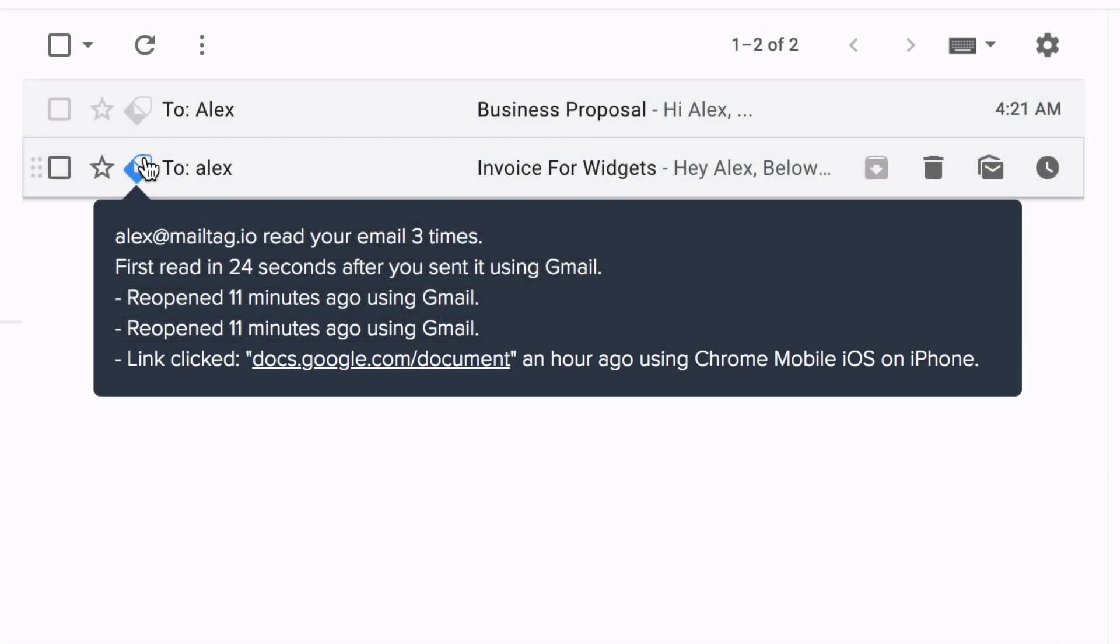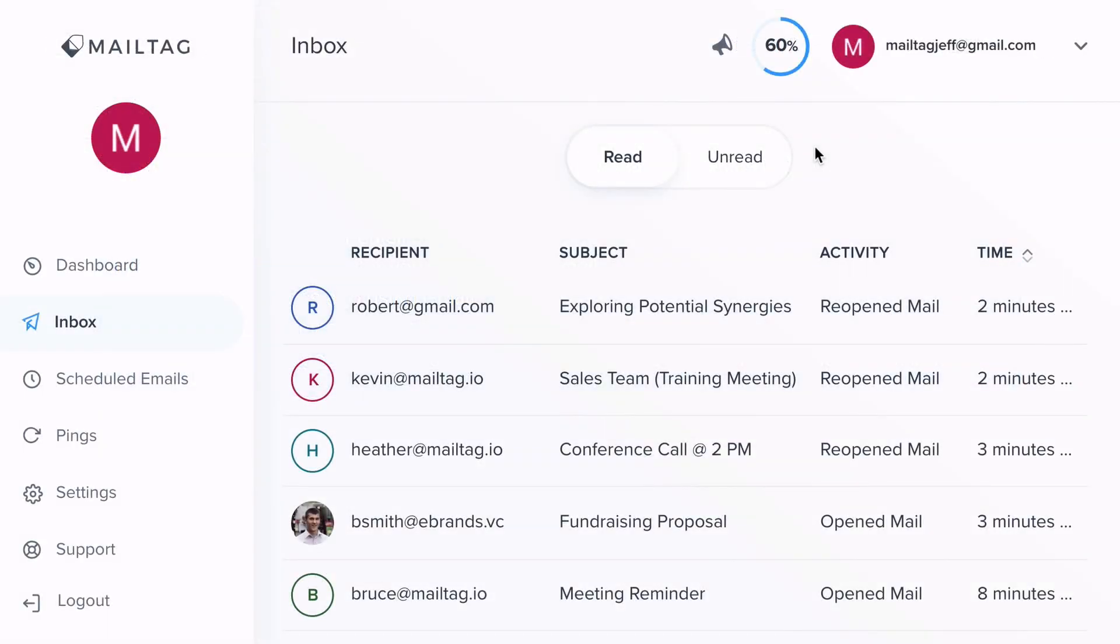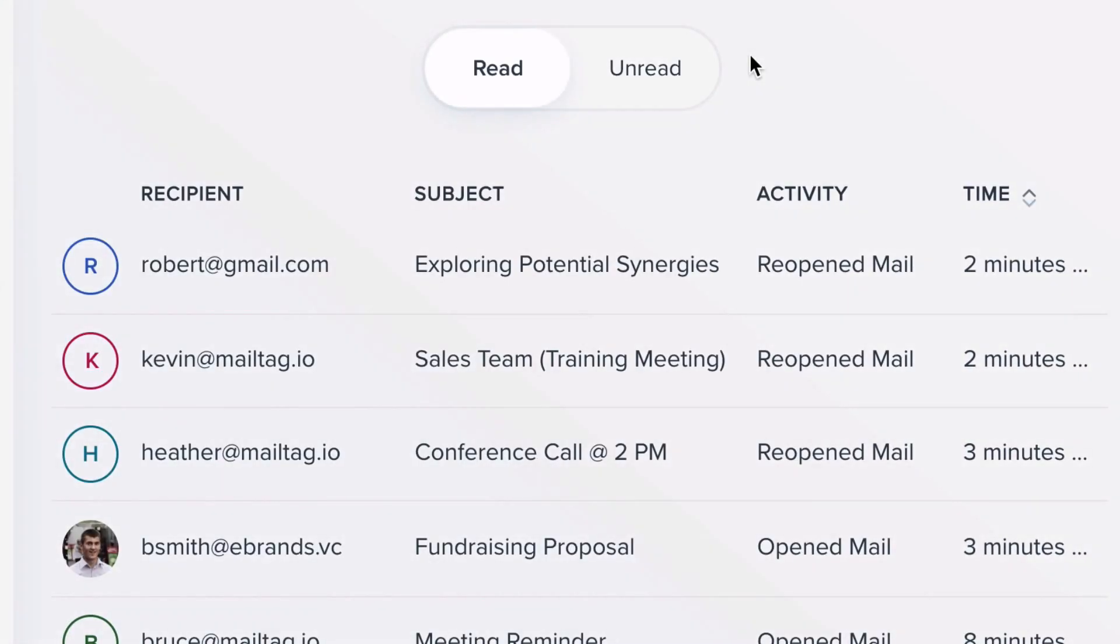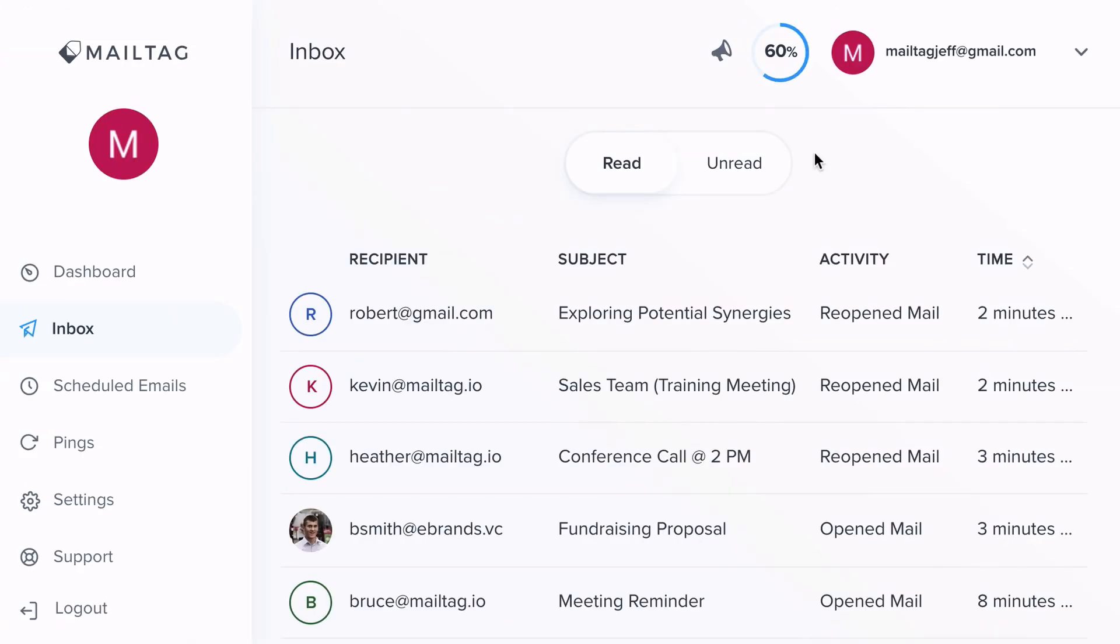Alternatively, you can also view the status of your MailTagged emails via the Inbox section of your dashboard. In the Read section, you can view all of your emails which have been read by your recipients.